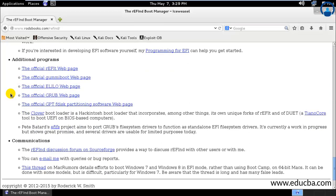So first thing first, install REFIND on MacBook Pro and then boot up your MacBook and download the REFIND binary zip file and extract it. Once you have extracted it, open your terminal and type cd downloads.